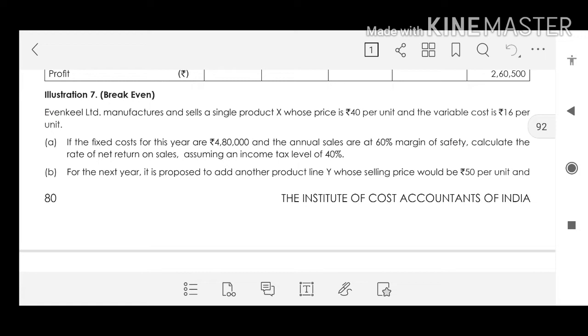Net return is nothing but net profit. We have to assume an income tax level of 40%.